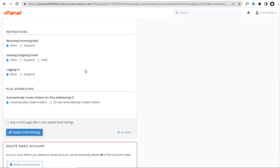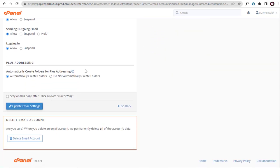And next, we need to scroll to the bottom of the page and click the delete email account button to permanently delete the email account.